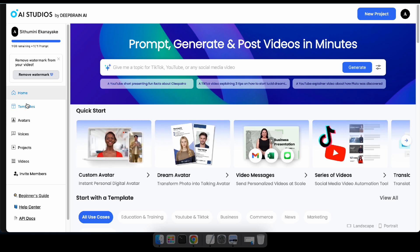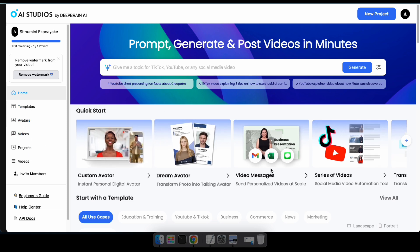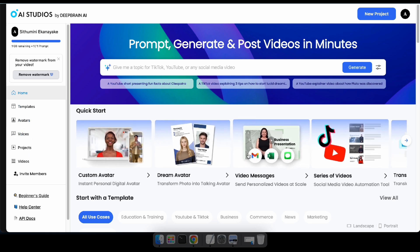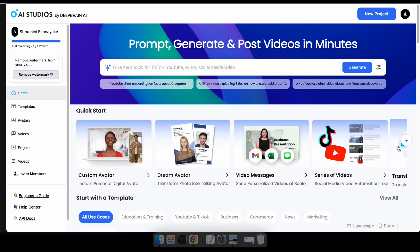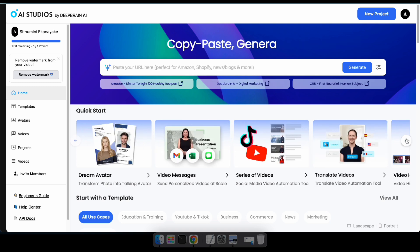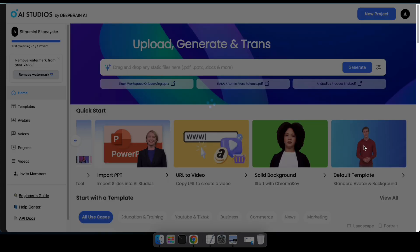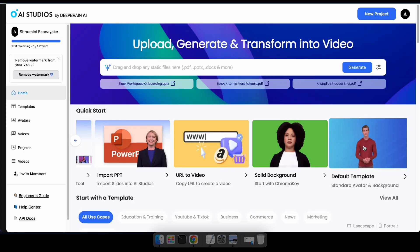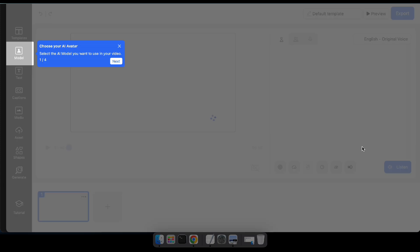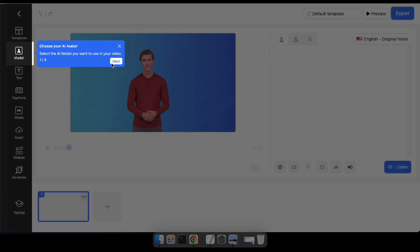The next website is called Deep Brain. This site also allows you to create AI avatars, generate AI voices, translate videos, and offers many more features. So, let's give their AI avatar feature a try.